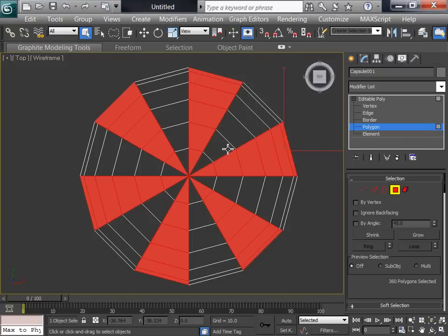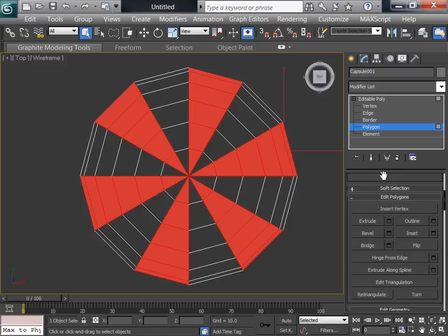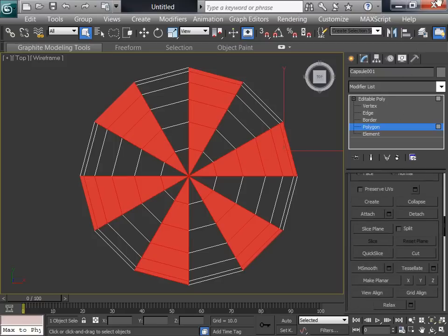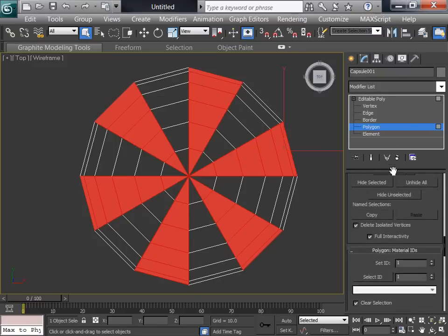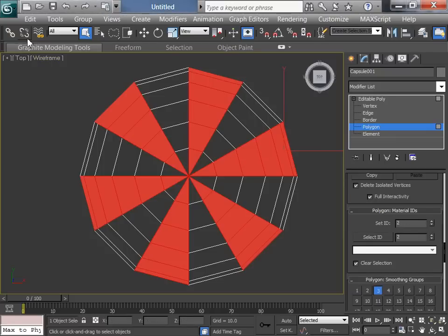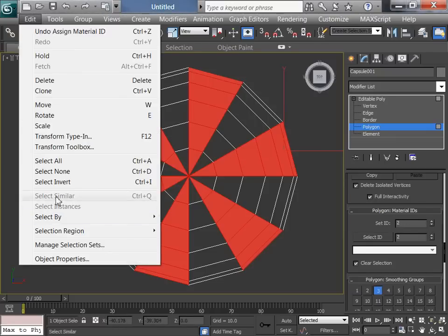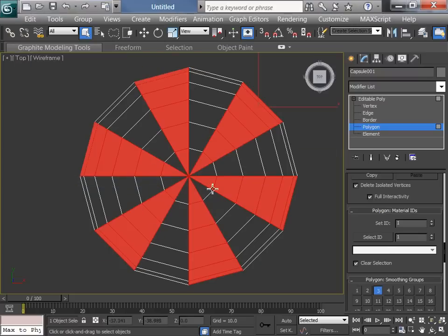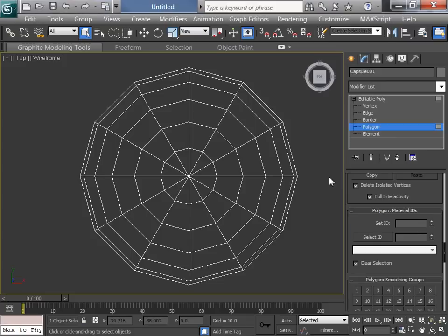This is going to be a specific color. So I'll go down to the polygons right here. Material ID, polygons, material ID. I'll pick a number. I'll make this number 2. I'll flip it. So I'll do edit, select, invert. Those are the other ones. I'll make this number 3. Okay, so some of those polygons are number 2. Some of those polygons are number 3.